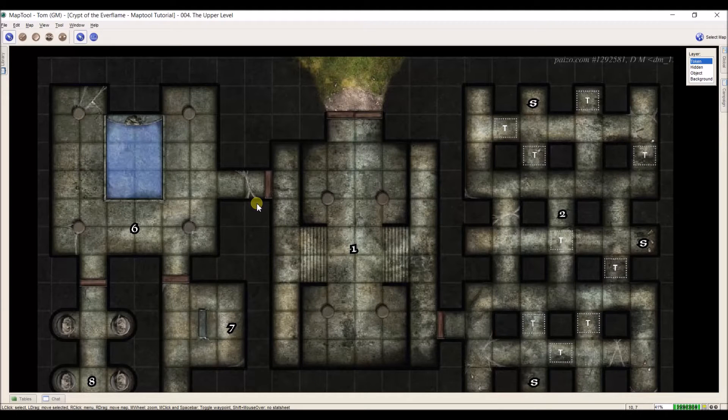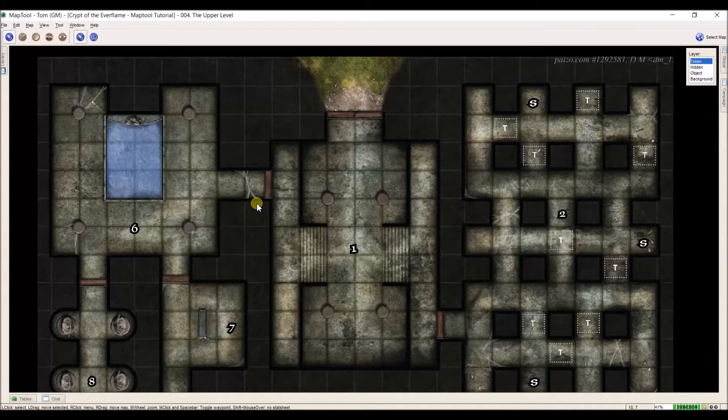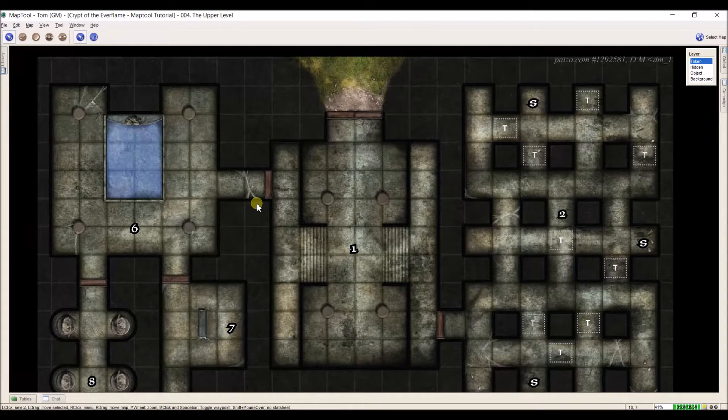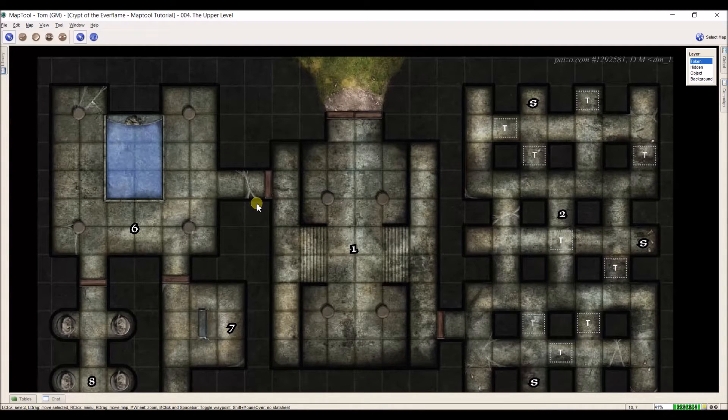Hi everybody and welcome to part 9 of my MapTool tutorial series. This one is going to deal with information tokens.